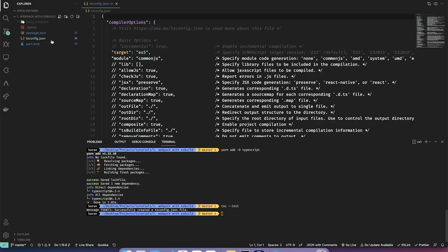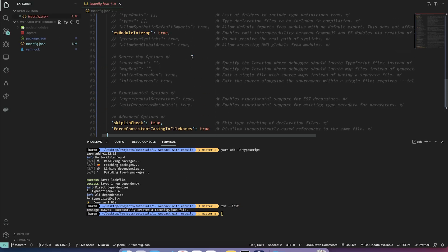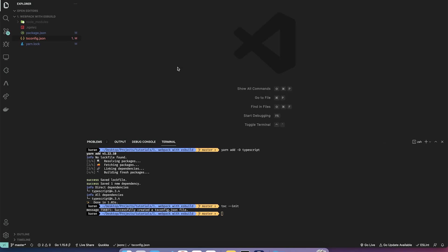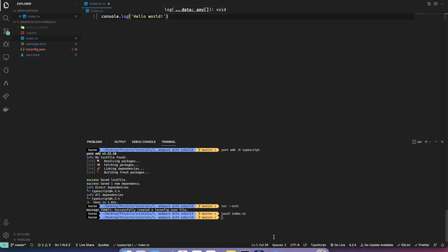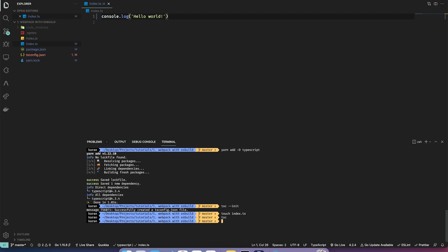I'm also going to initialize a tsconfig, so `tsc --init`, and this should give us our tsconfig. Now I'm going to create a new TypeScript file, index.ts, and let's do `console.log('hello world')`. To run it I'll do `tsc`, and we can run the index.js output from TSC.